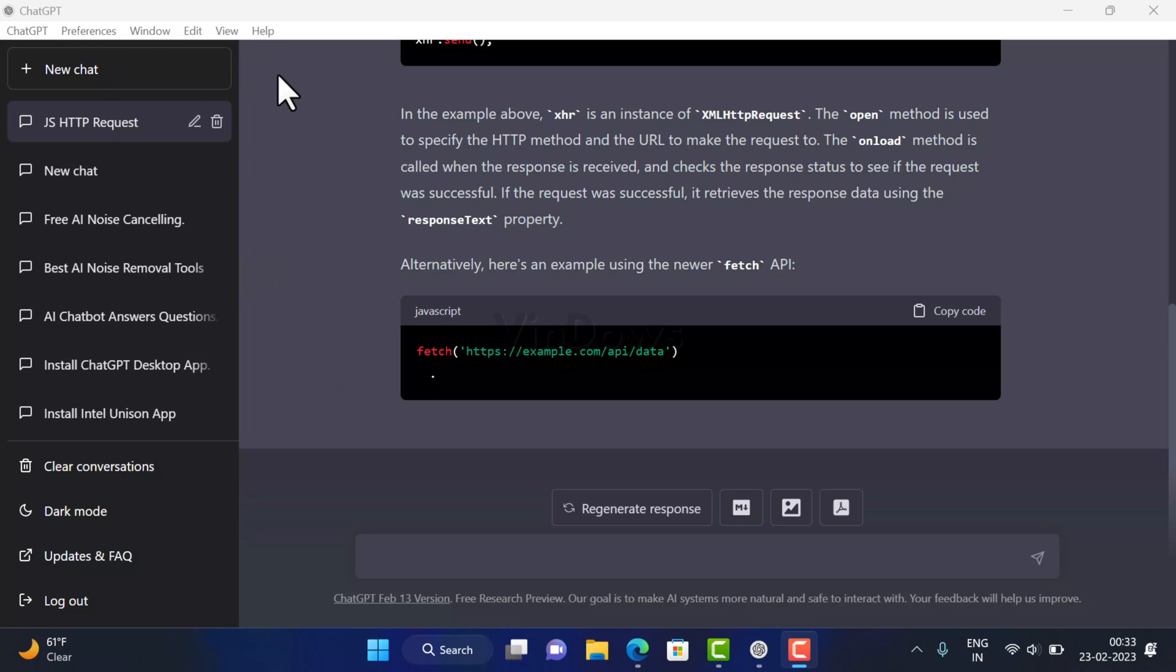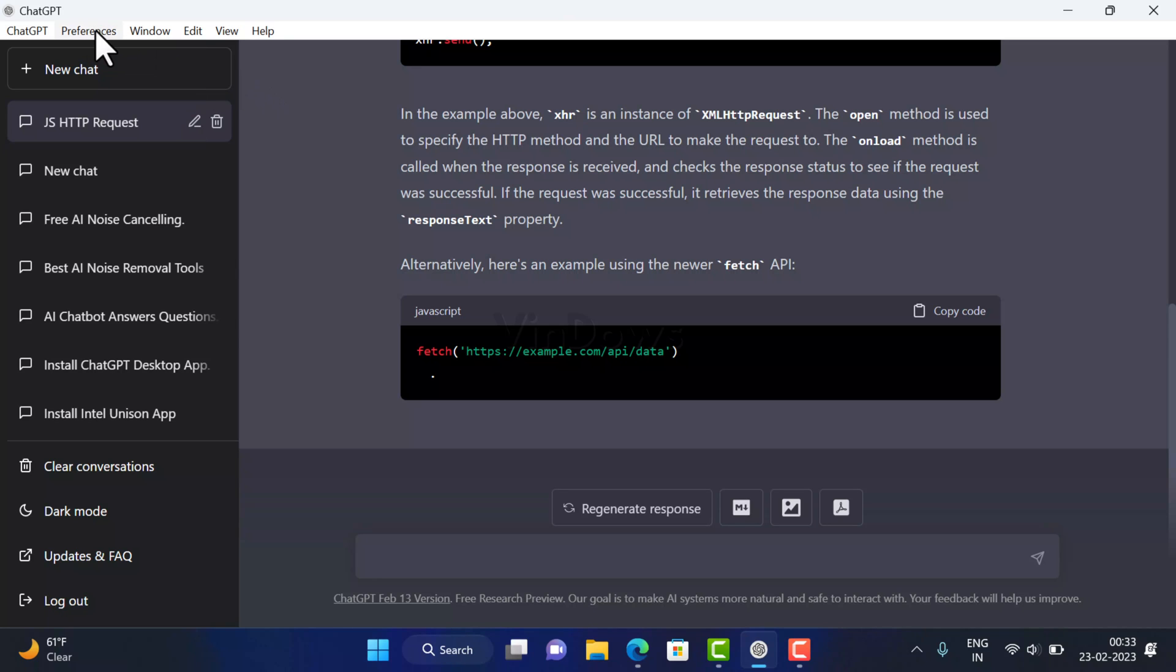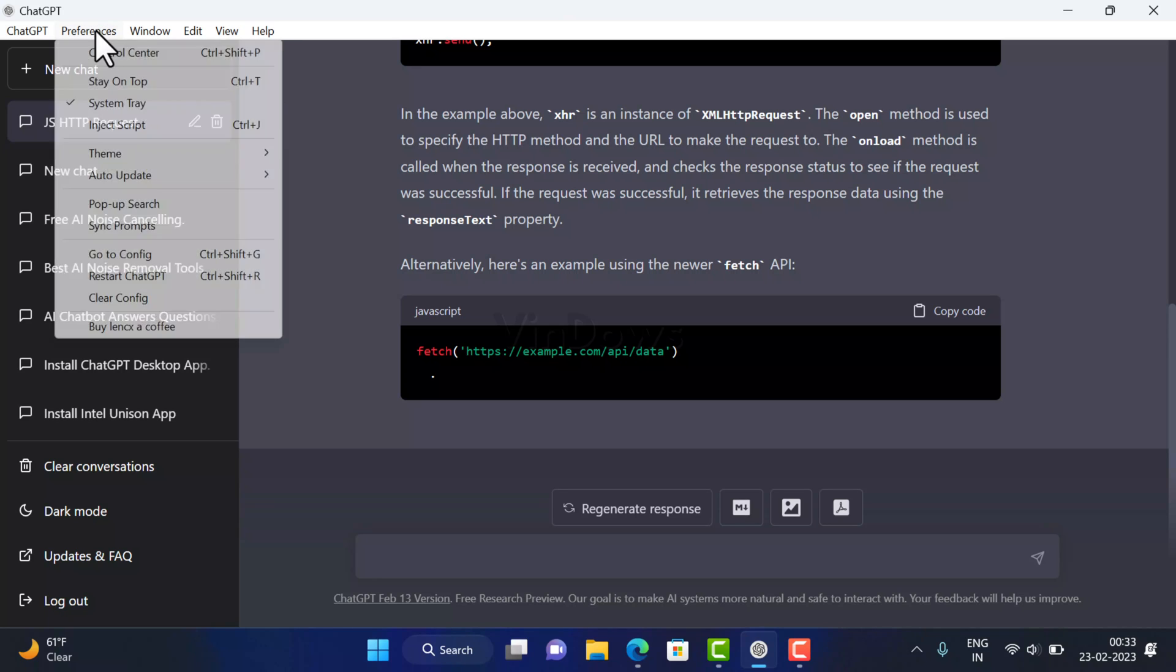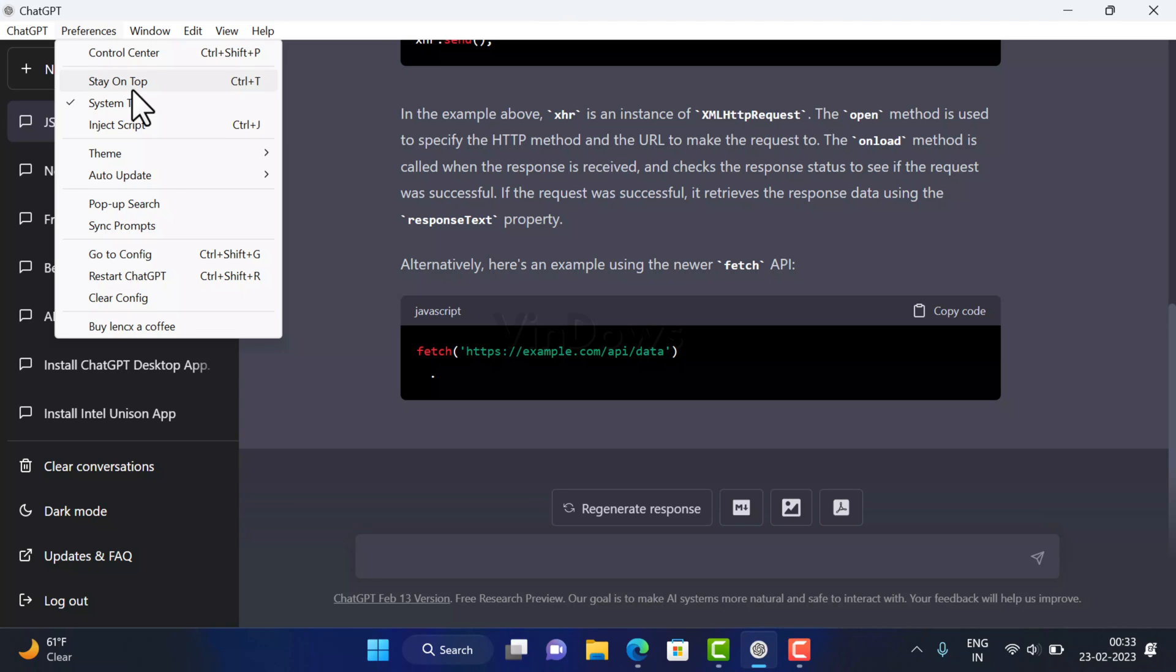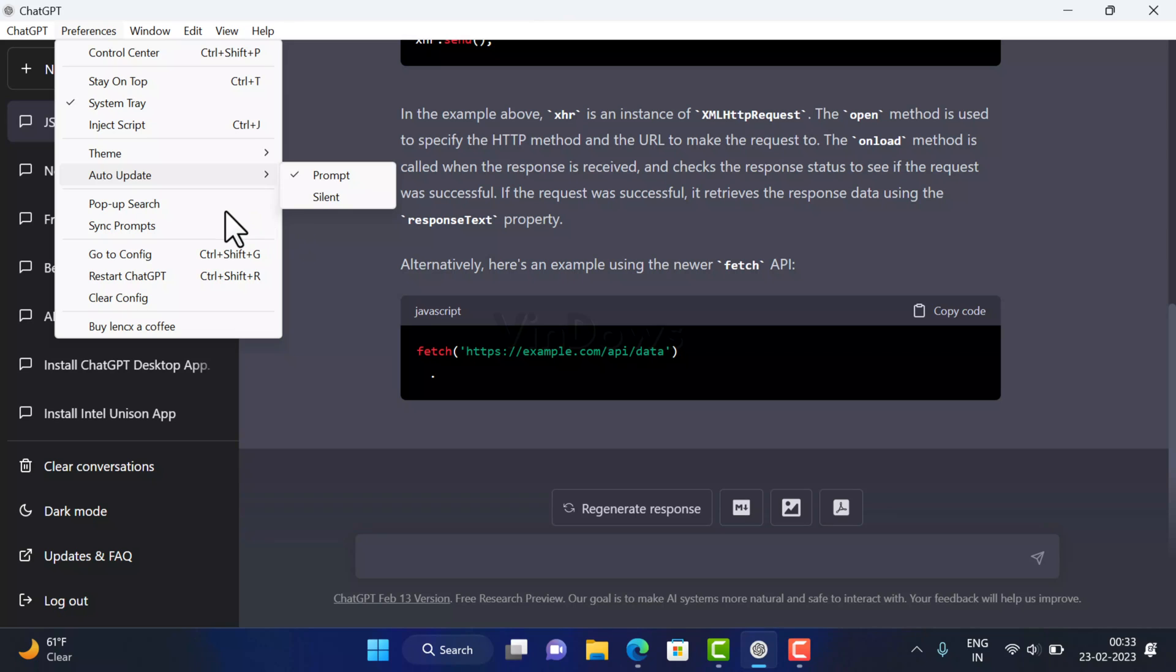If you click on ChatGPT, you will find an option to check for updates. And if you select Preferences, you will find various settings which include stay on top, whether to show icon of the application in system tray, inject script, theme. You can select light or dark or select system settings. You can select option to auto update this tool or not.